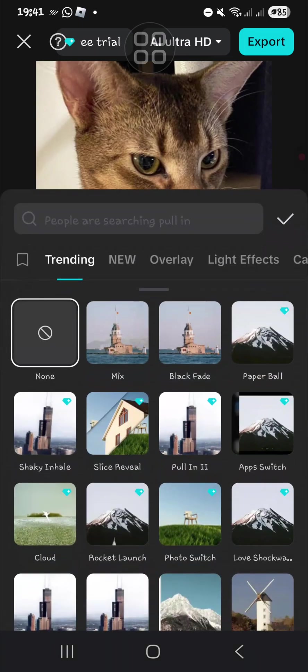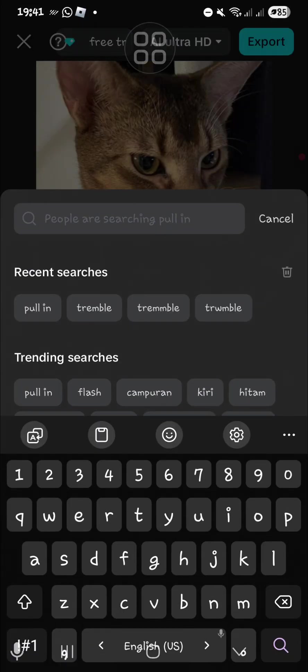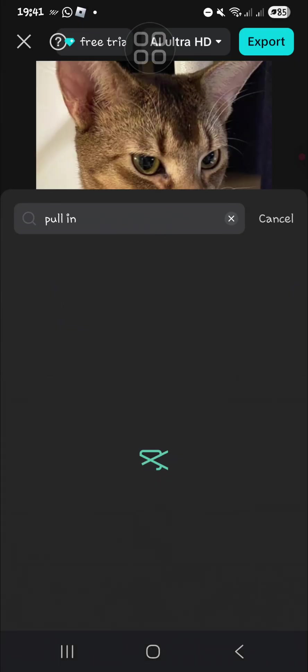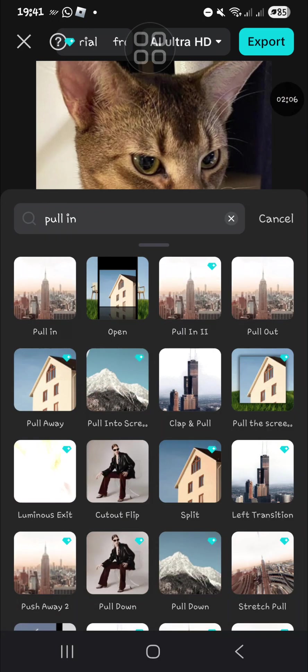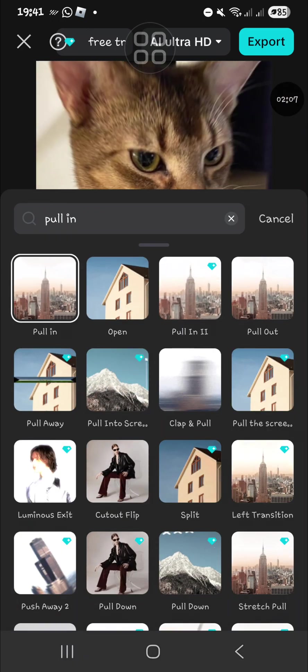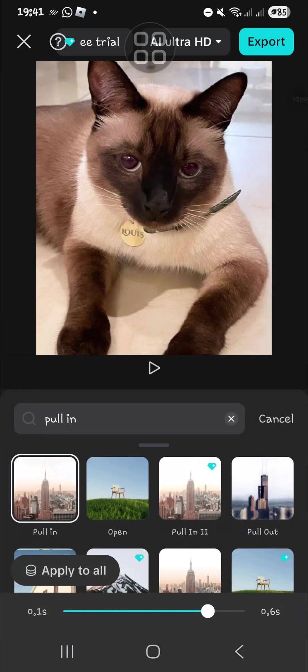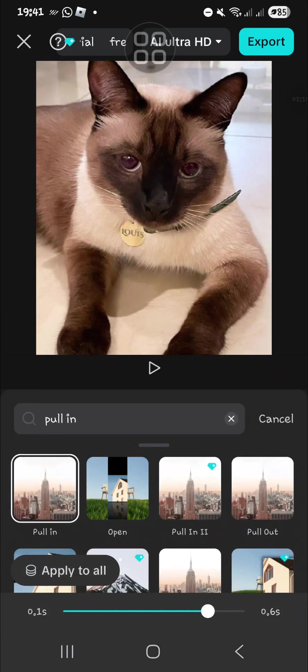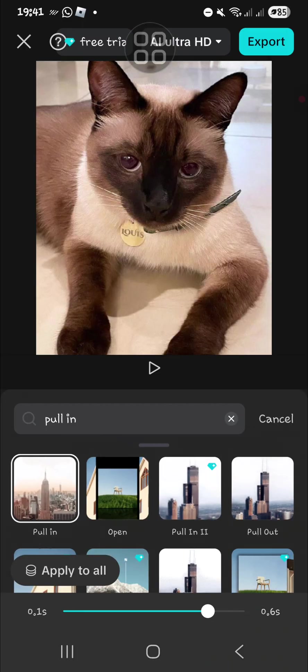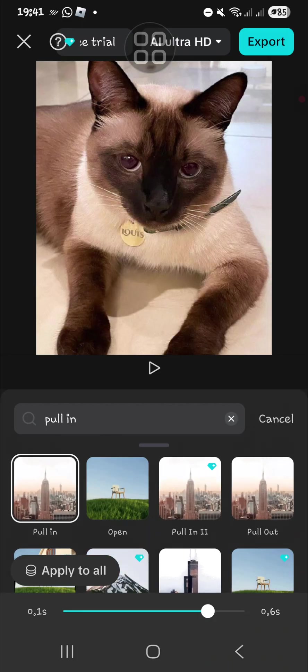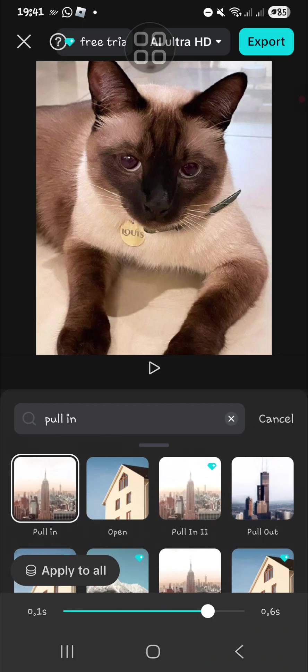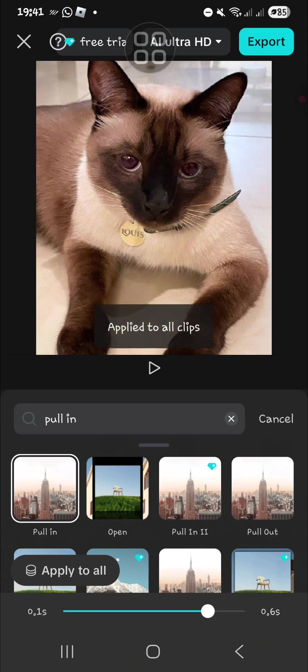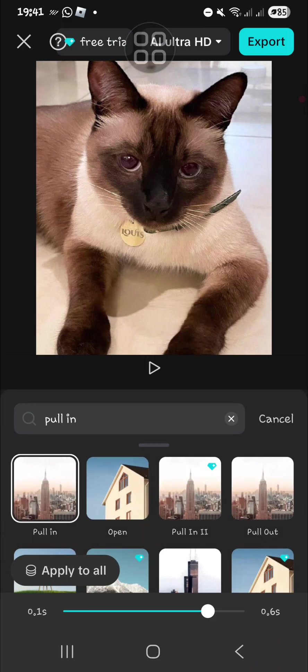Search for pull-in transition. You can choose this one - you can use this transition for free. You can adjust the duration here, but I'm just going to leave it like that. Click on Apply to All to apply this transition to all your photos.